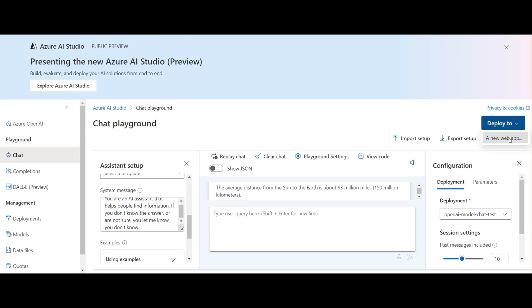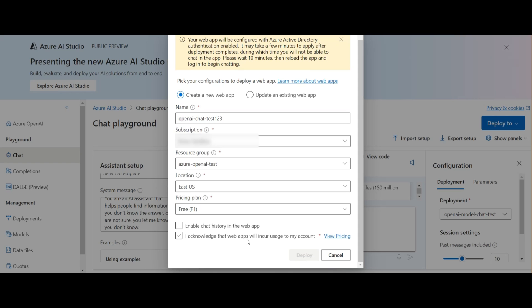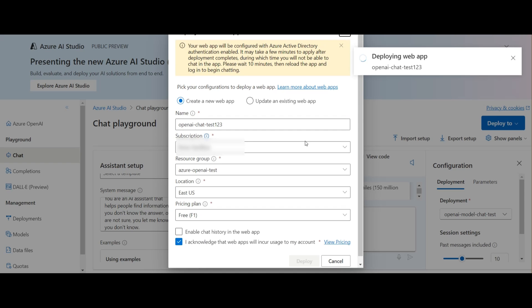Now I'm going to try to deploy this to a web app. Here I'm creating a new one. You can also update an existing web app if you want to embed this. That would be useful if you already have a website and you just want to add this functionality into your website. Here I give it a resource group and a name. I'm not going to enable the chat history. That incurs an extra additional cost.